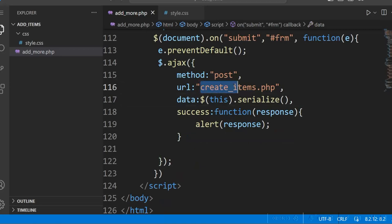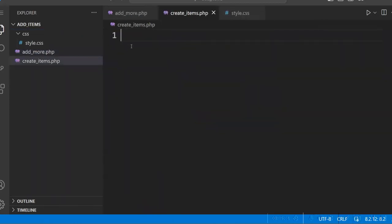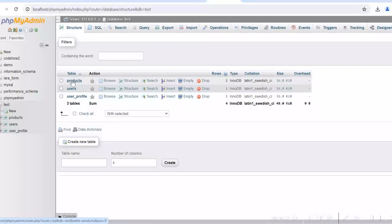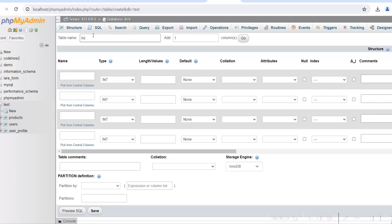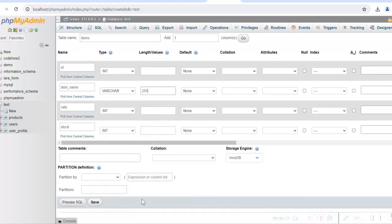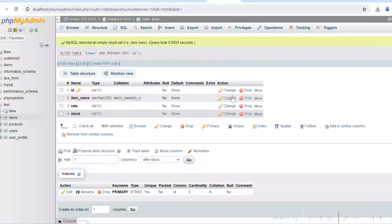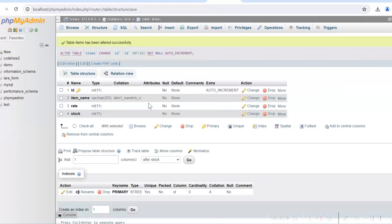Now we will write the code for createitems.php. Create a new file createitems.php. So far we have used only HTML and jQuery. We will create a table in MySQL database, then write the PHP script to insert rows. Go to the test database, create a new table named 'items' with columns: id, item_name (varchar), rate (integer), stock (integer). Change id to primary key and make it auto increment. So our table is created.